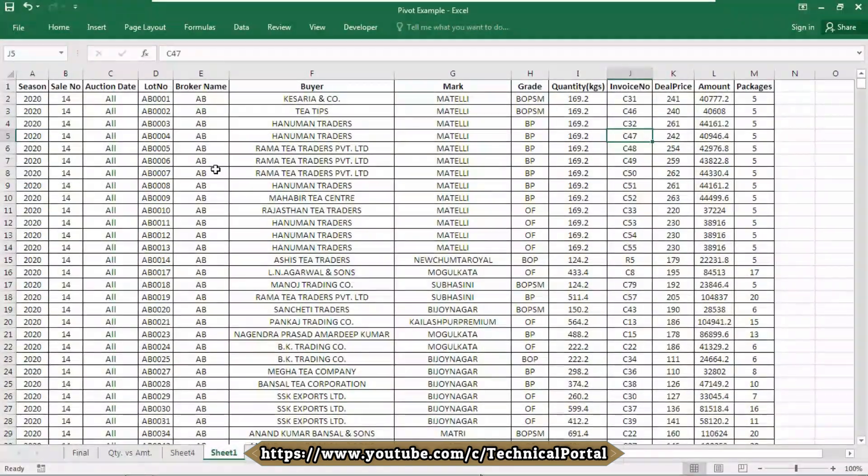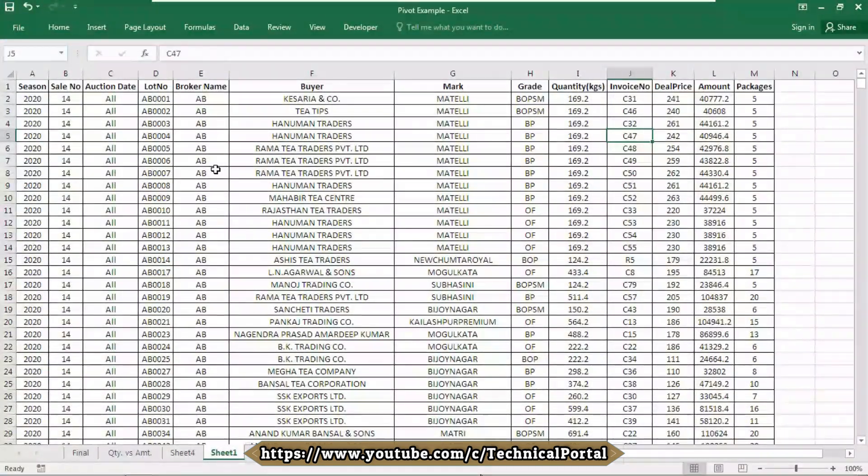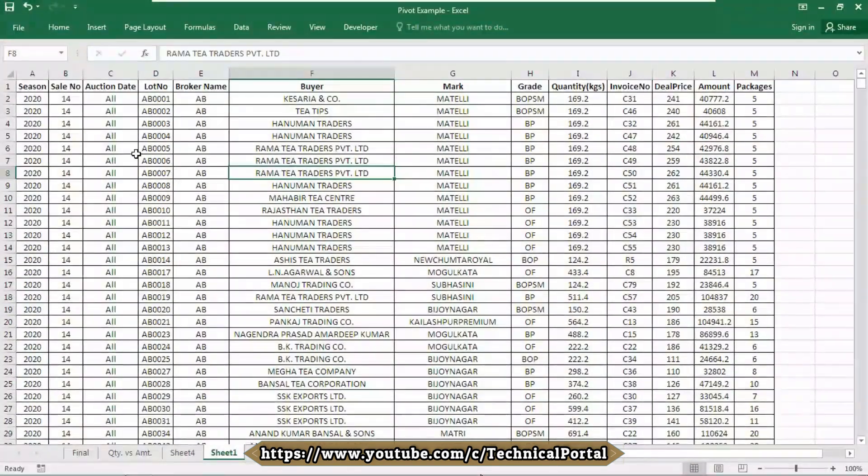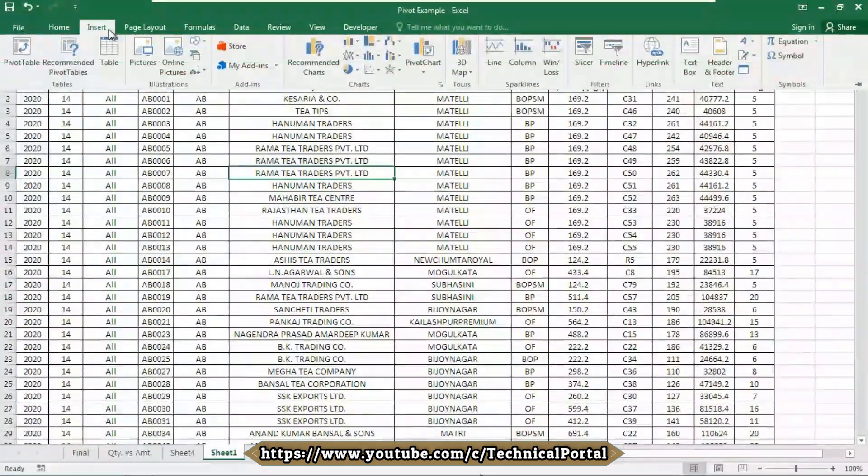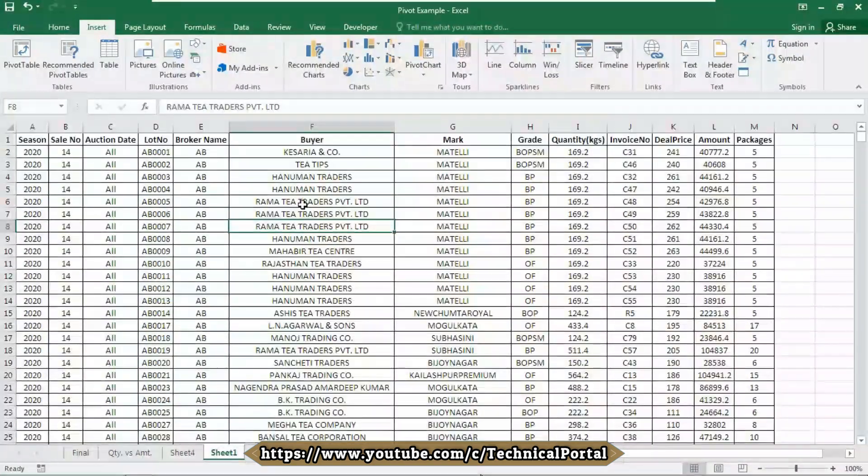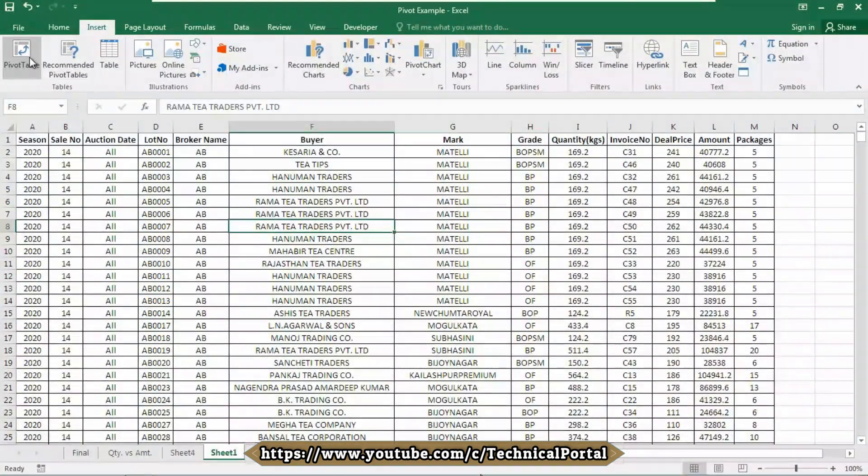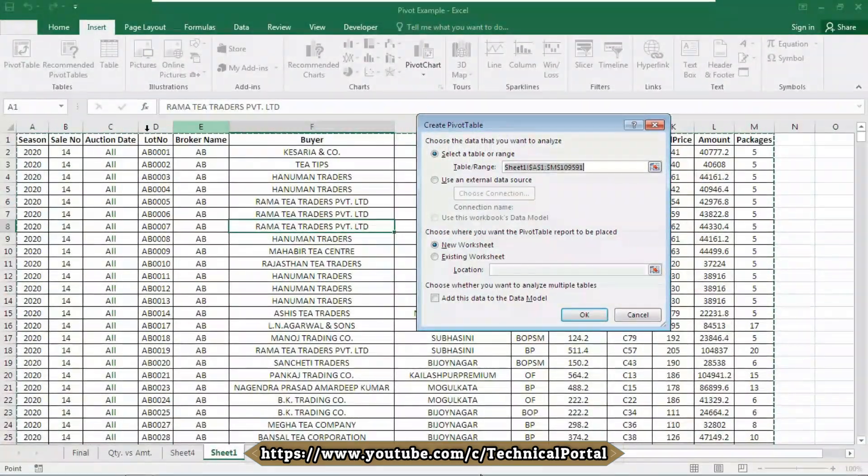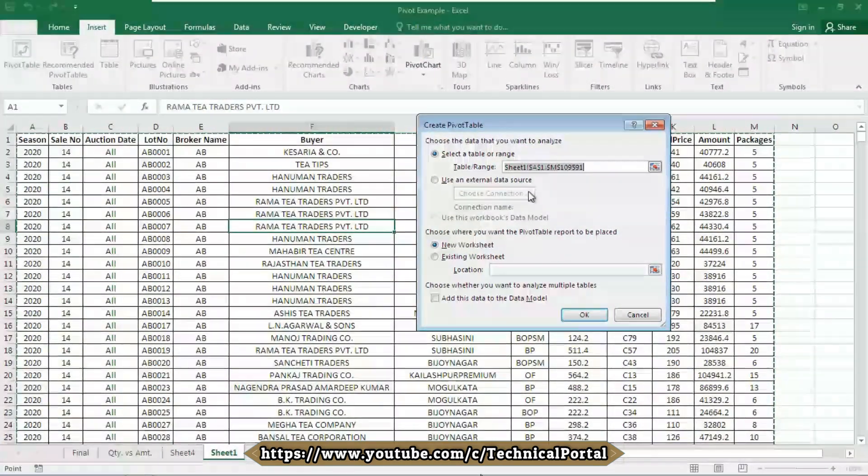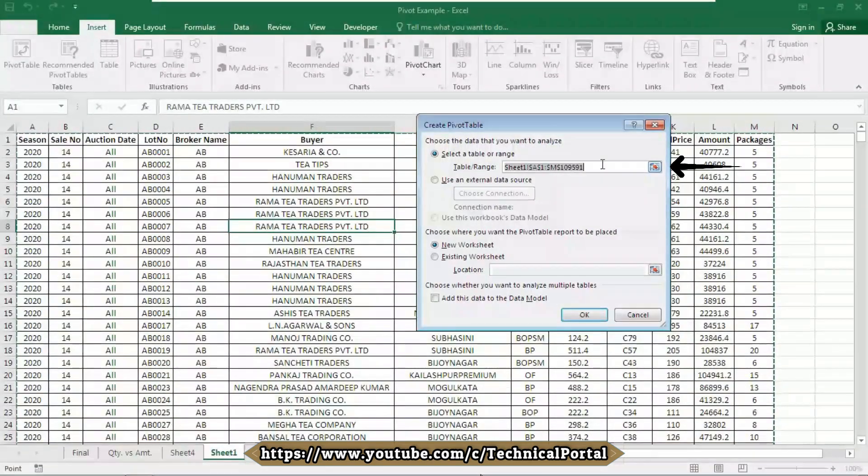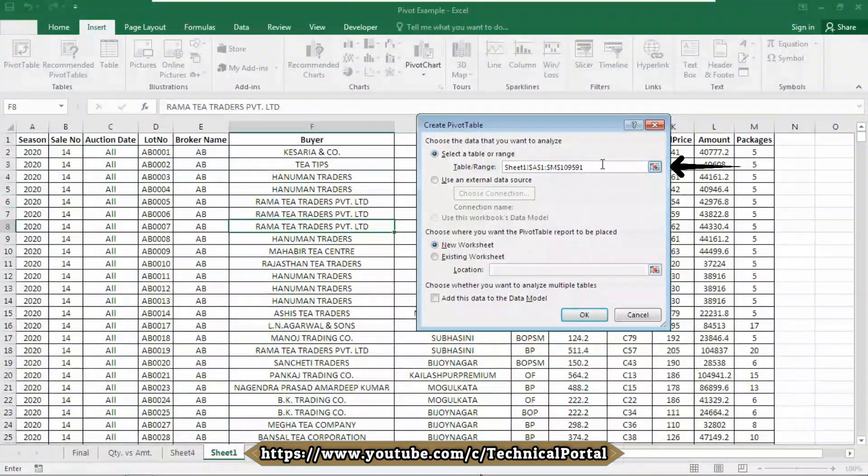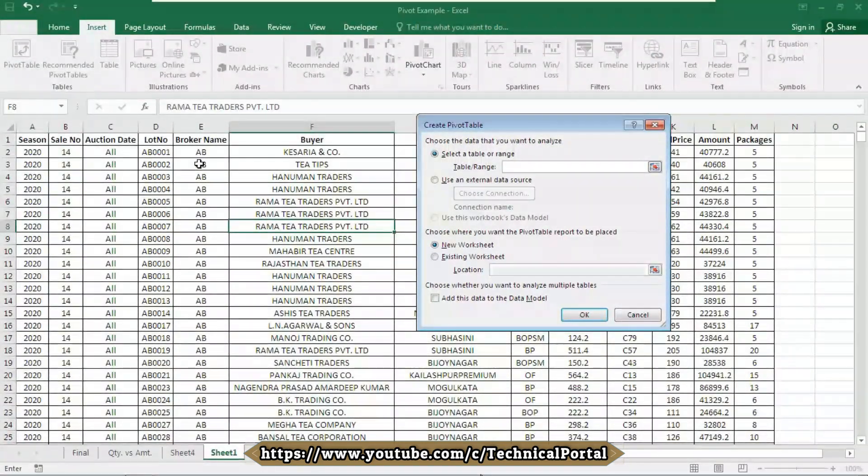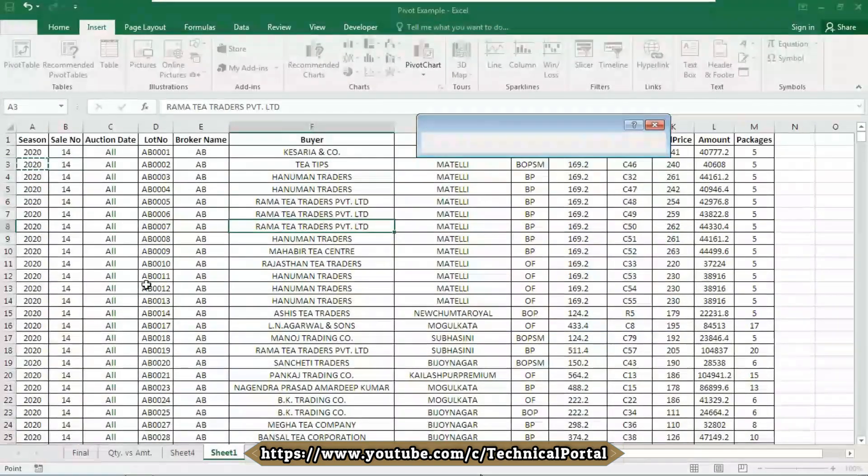Let me pin this, then click on the pivot table. It will automatically select the whole of your database and show you the data source range here. You can optionally choose the source range here by clicking like this. It allows you like this also.